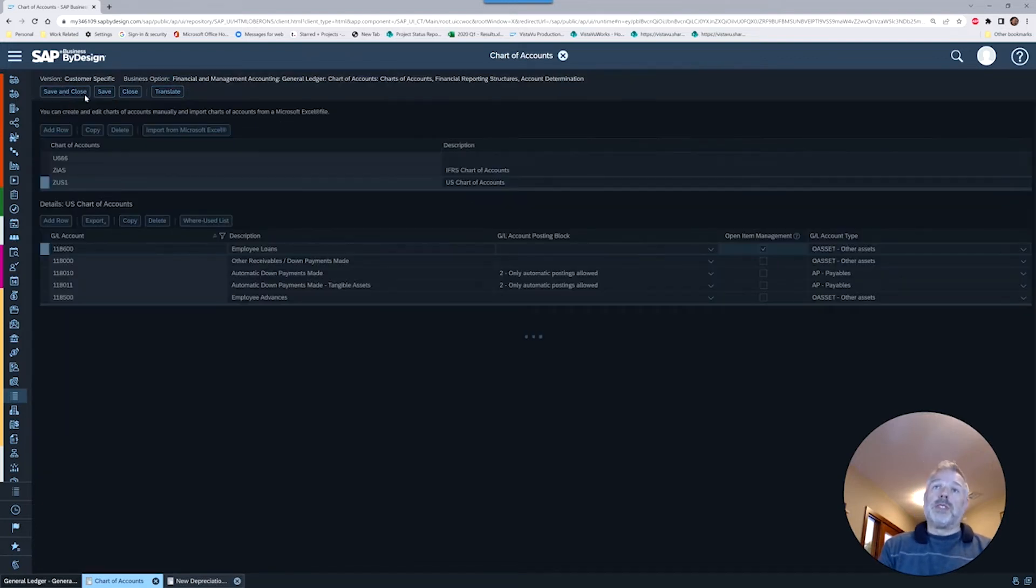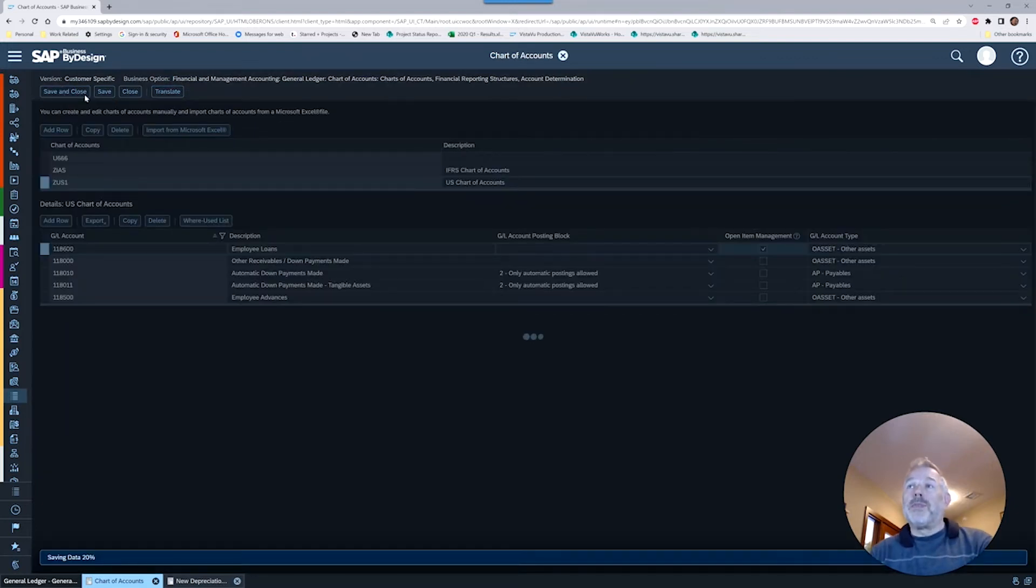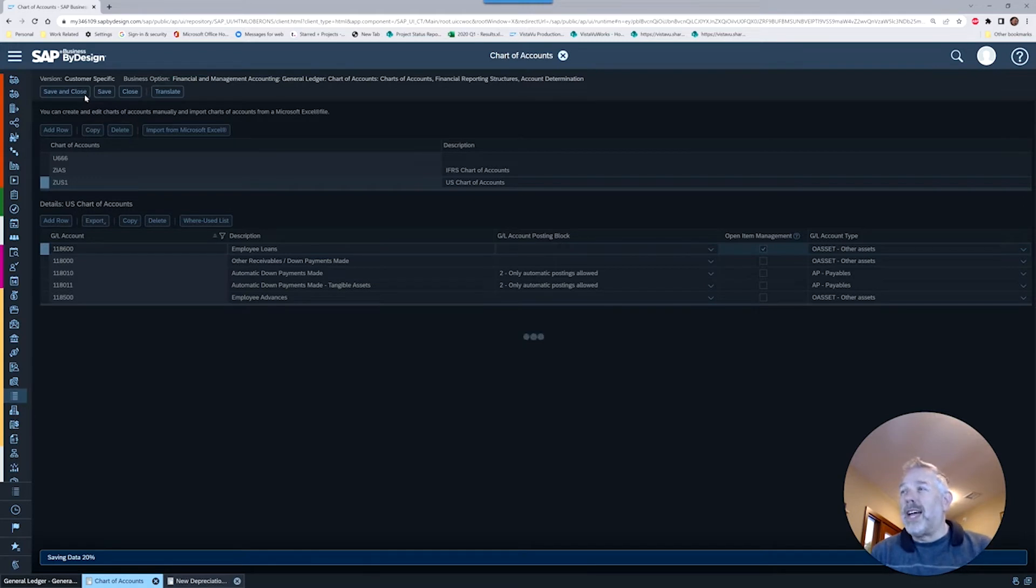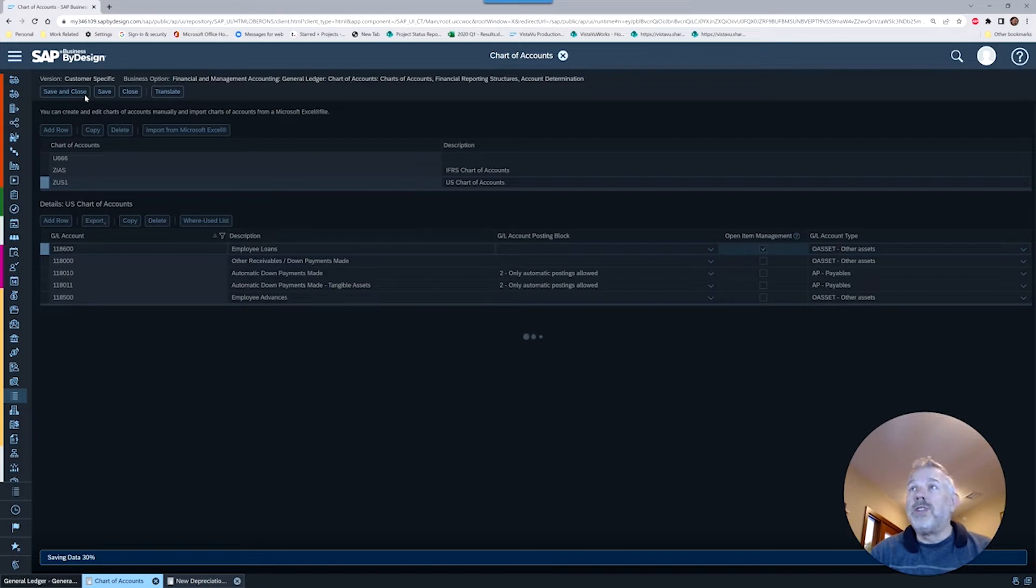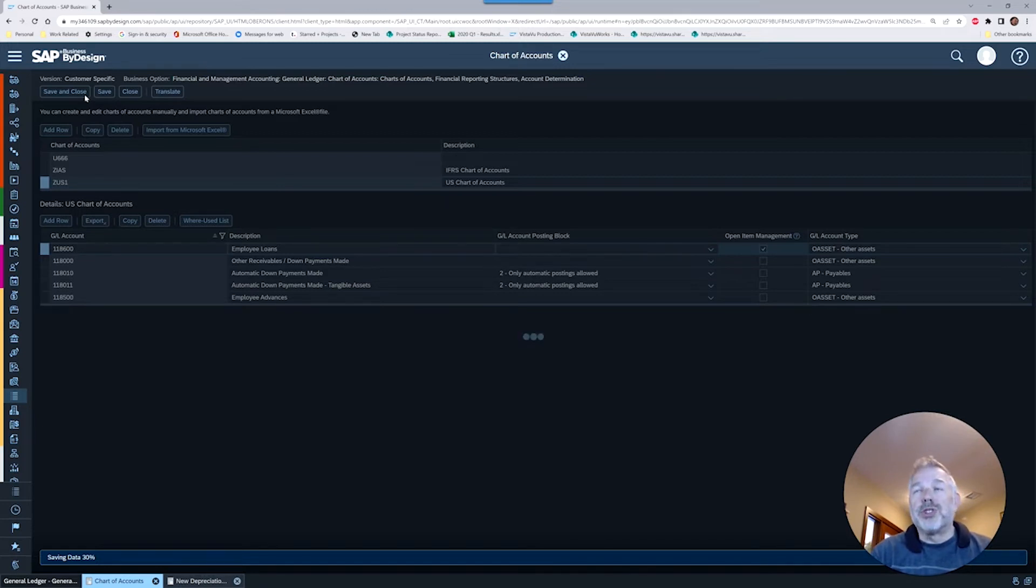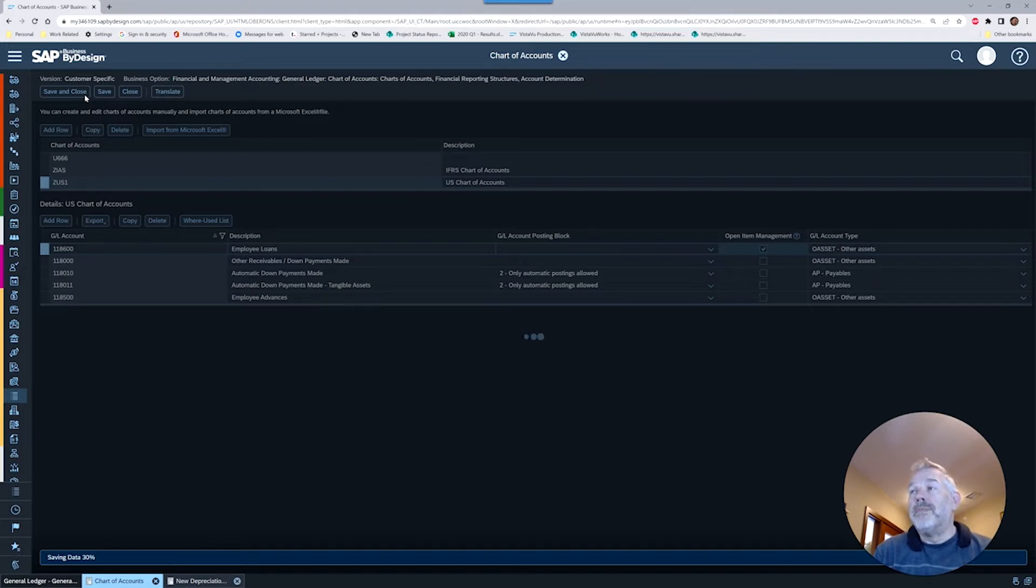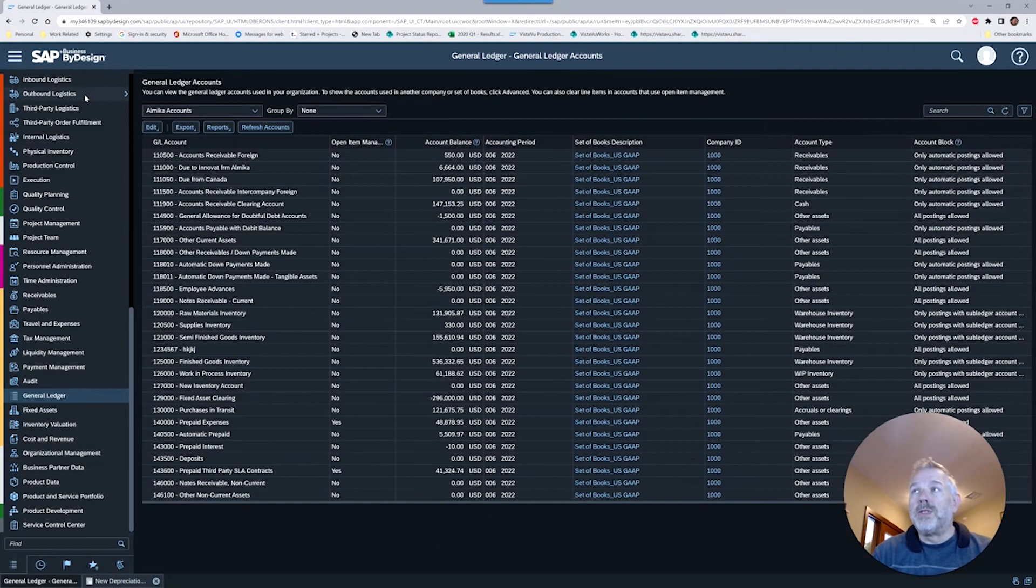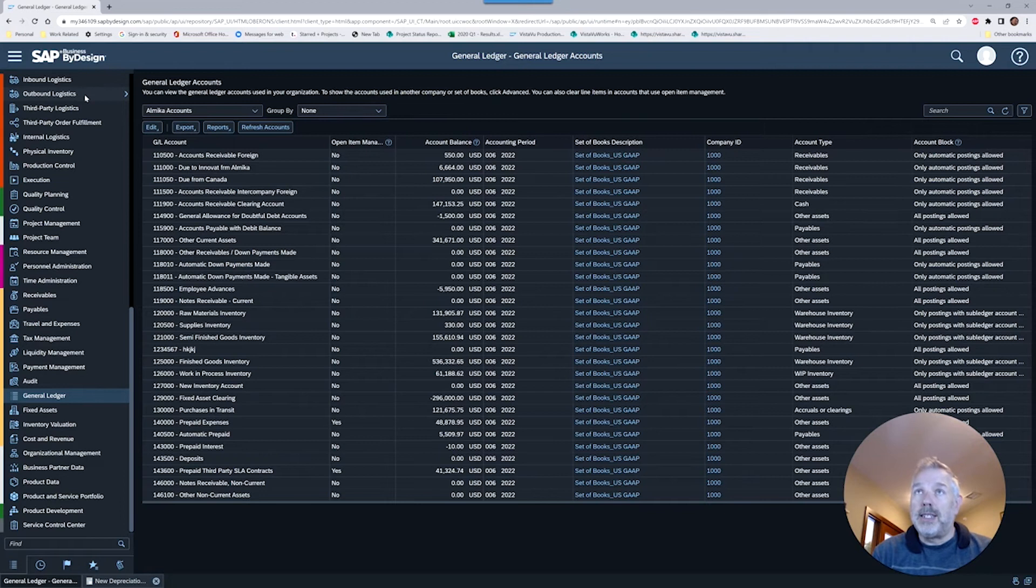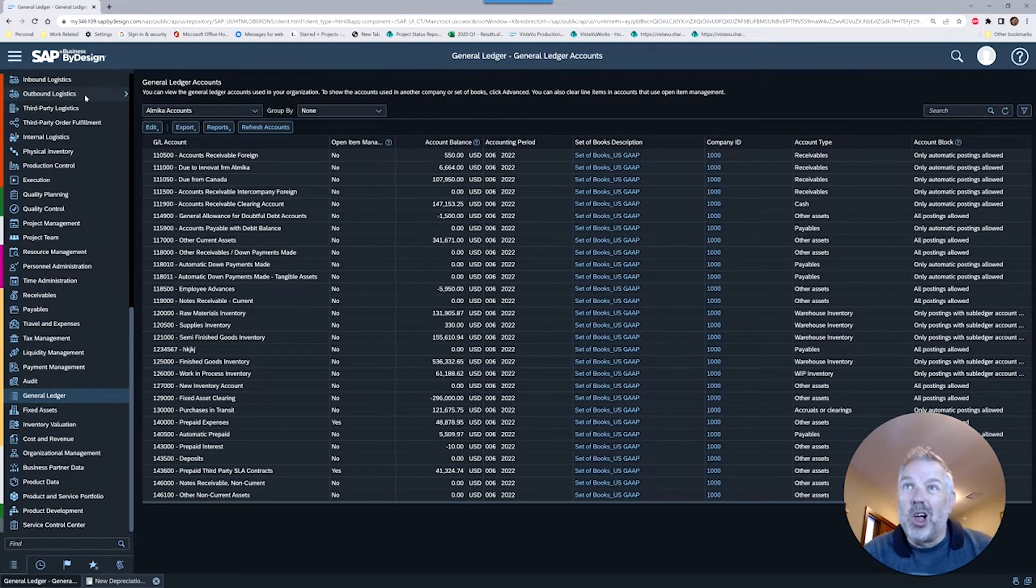We will save and close, and then we should have this new account available to us for posting. I'm just going to do this in our US chart of accounts with a US journal entry, keep things clean and simple. If you are running multiple sets of books or charts of accounts, you could post this simultaneously and be using open item management in all your books at the same time.